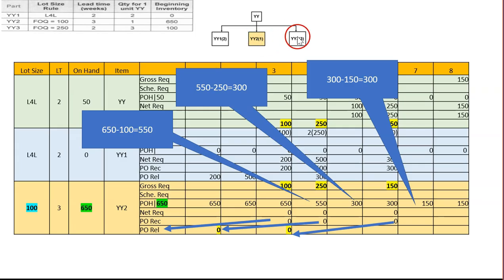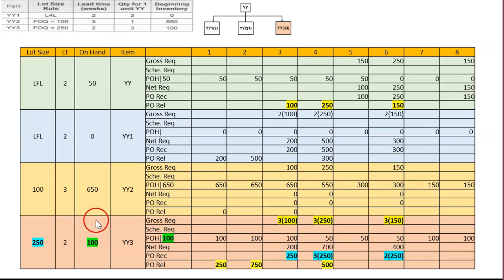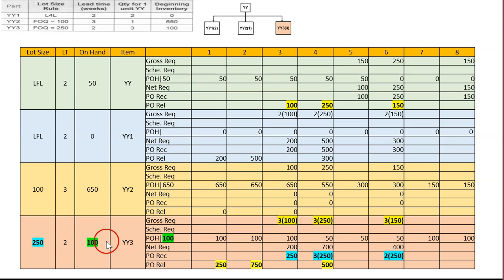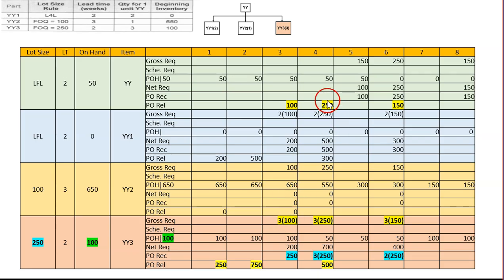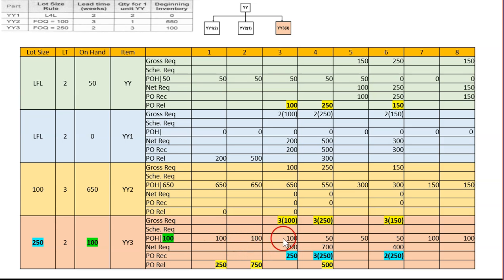The last part is the MRP table for YY3. The lot size is 250 units, lead time is two weeks, and beginning on-hand inventory is 100 units. YY3 is required three times per unit of YY, so gross requirements are multiplied by three: 100 times 3 is 300 for week three, 250 times 3 is 750 for week four, and 150 times 3 is 450 for week six.